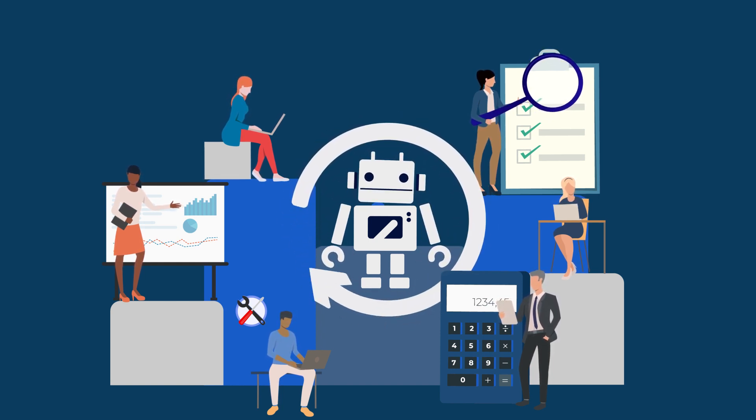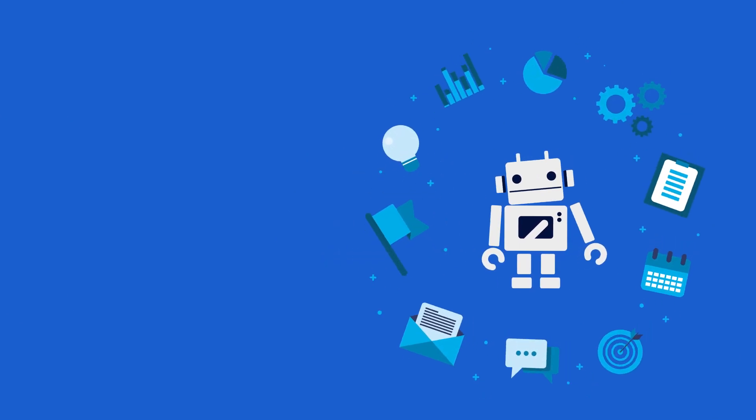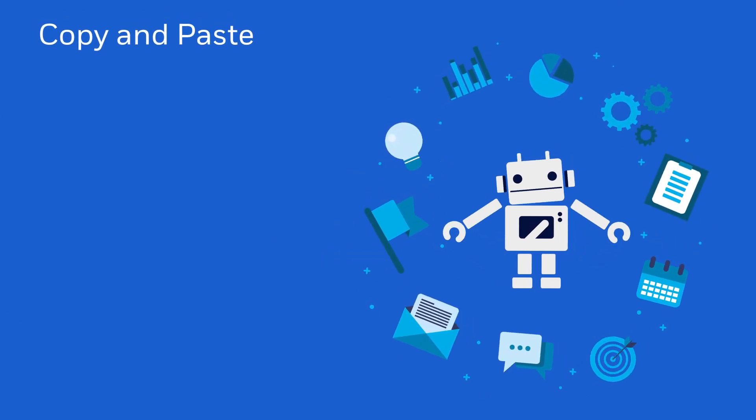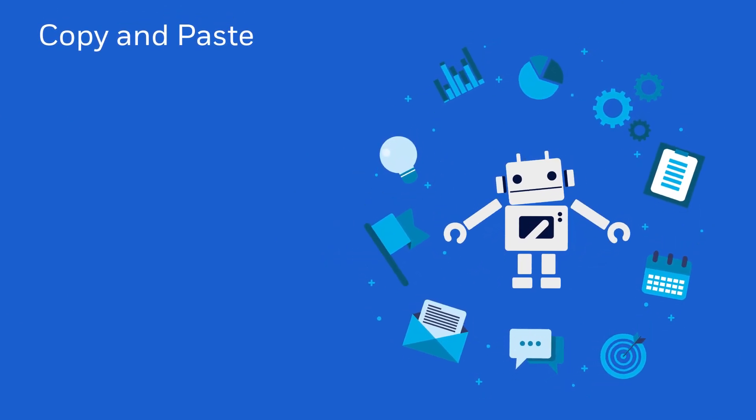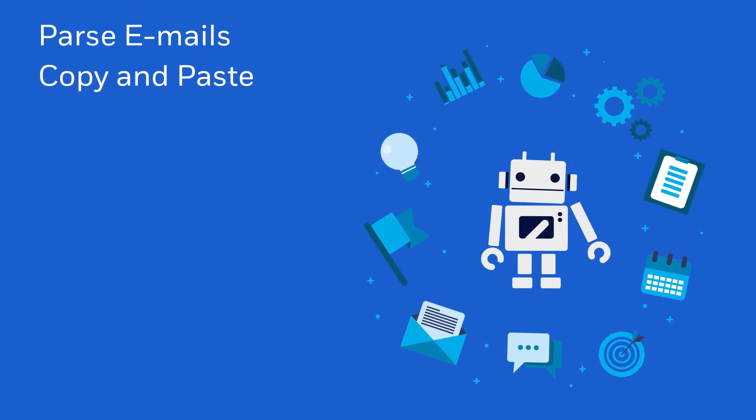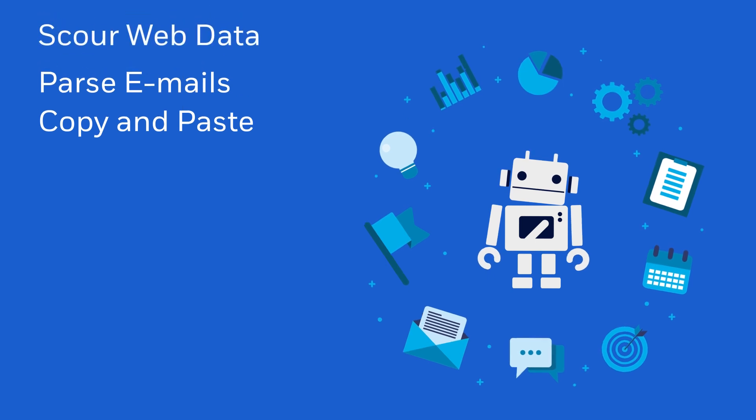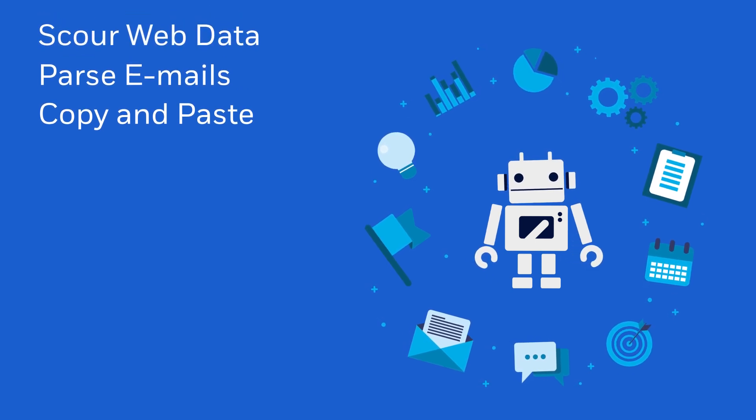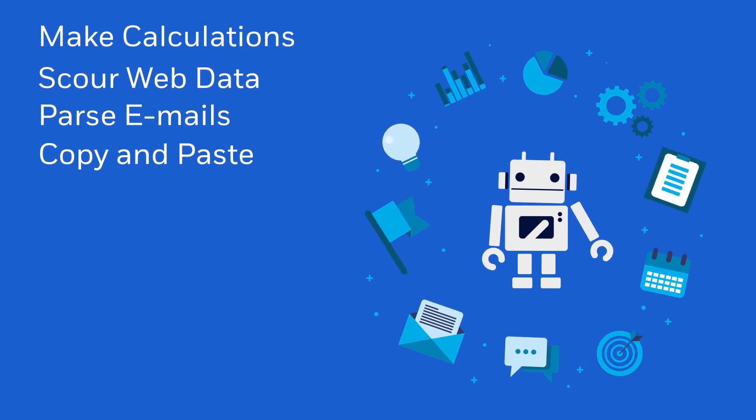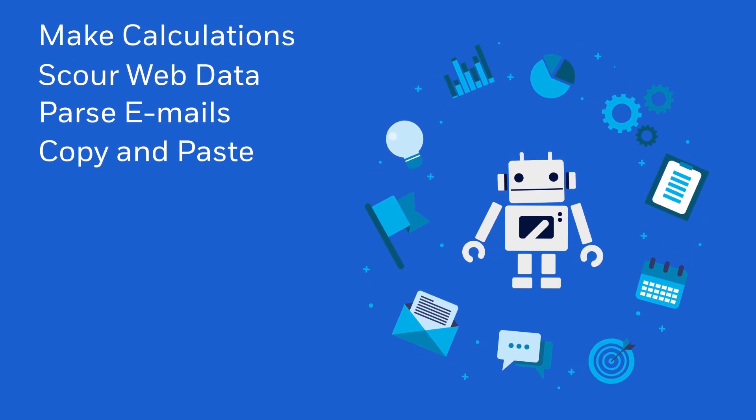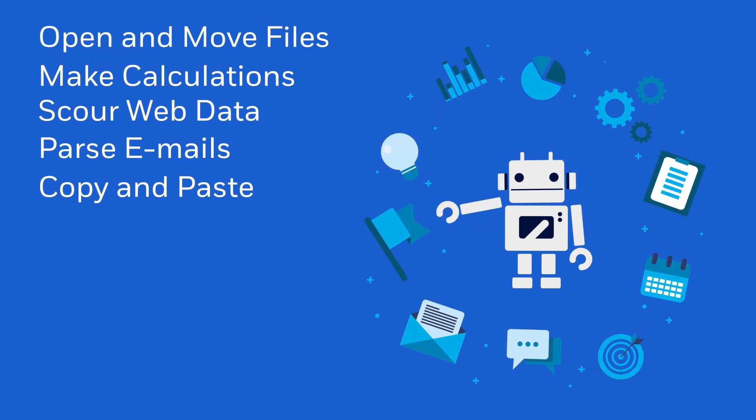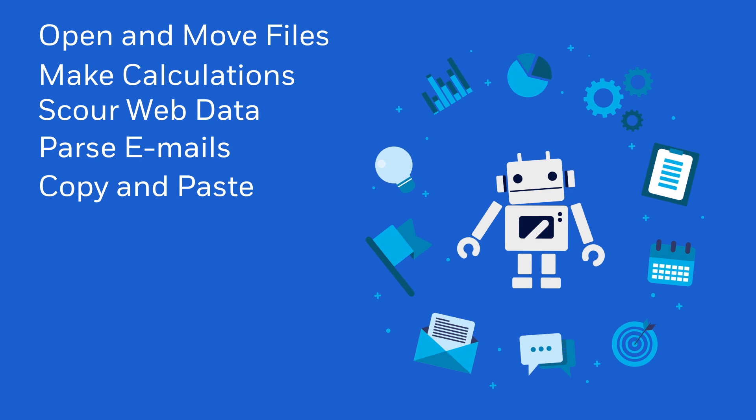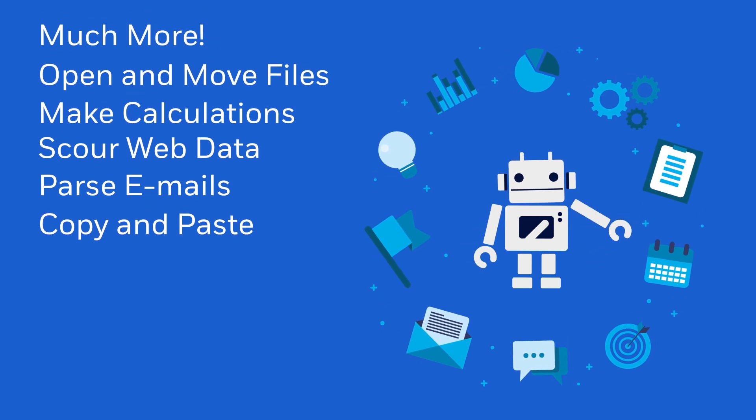For example, RPA can be used to copy and paste, parse emails, scour web data, make calculations, open and move files, and so much more.